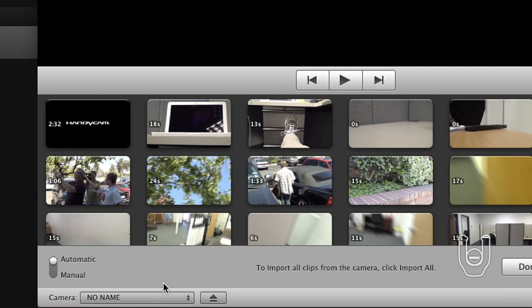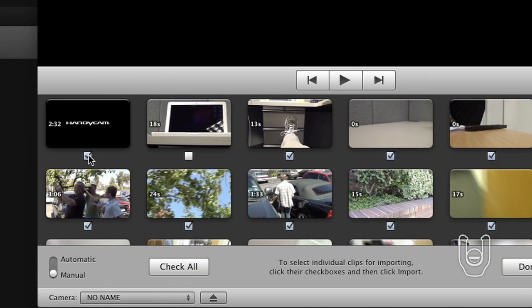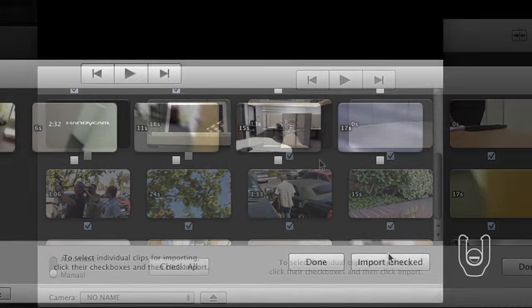To manually import a selection of videos, at the lower left corner, click Manual. Under the image icons displayed, click to check the boxes of the videos you want to import. At the lower right corner, click Import Checked.